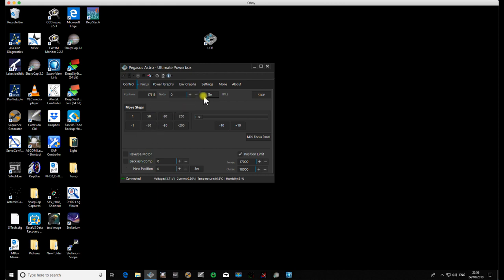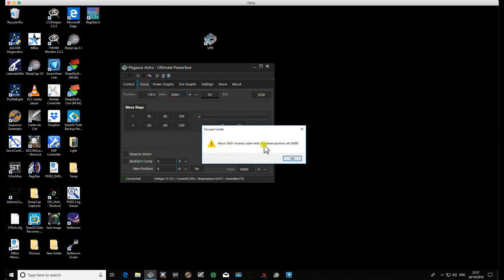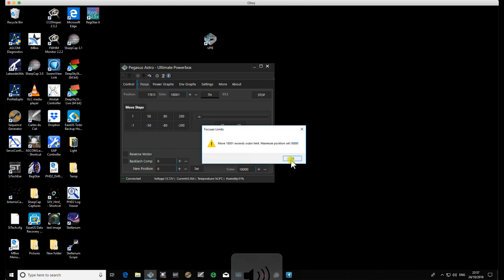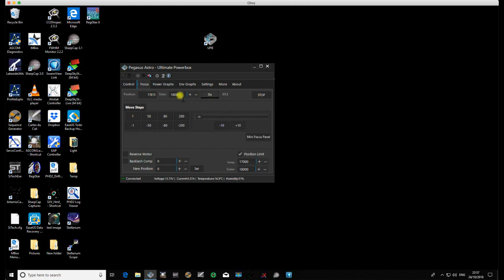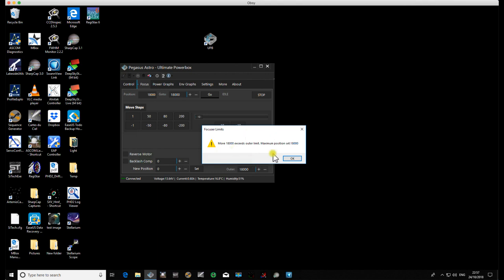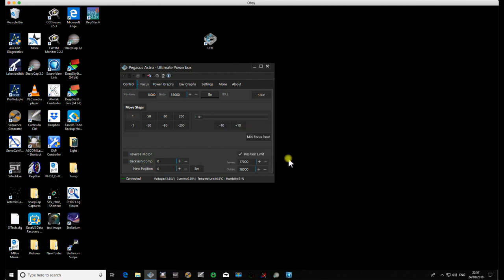So if I try to do a Go To, for example, if I try to go to 18,001, I'll try again. If I try to go to 18... let's click that. If I try to go to 18,000, you'll see exceeds the outer limit. I can't go to that. I can't go to that outer limit. If I go to 18,000, I'll go there.